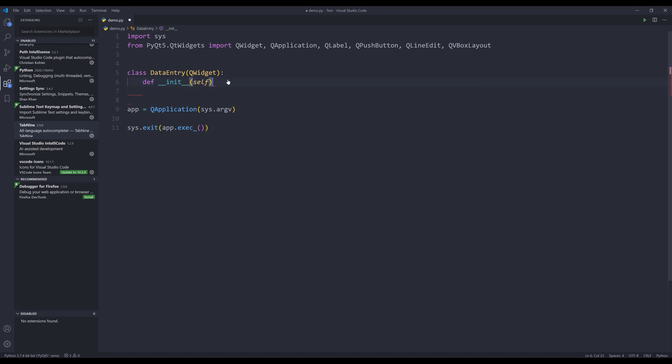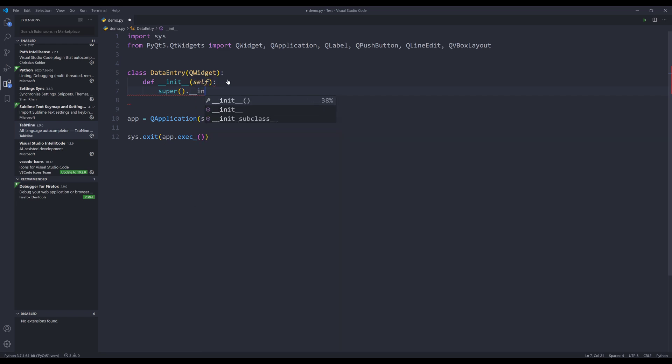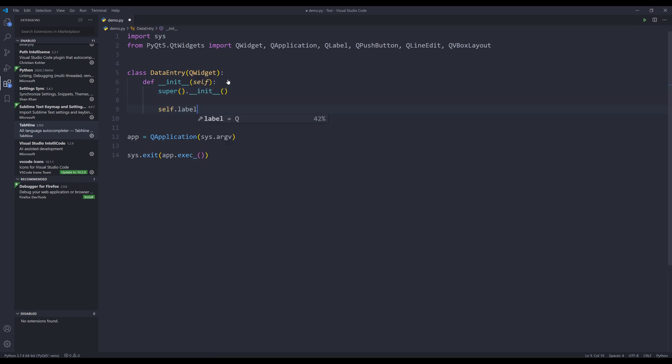And here I'm going to just finish the remaining of the code. Oh, I forgot the colon.